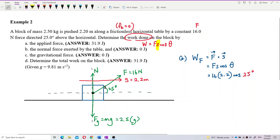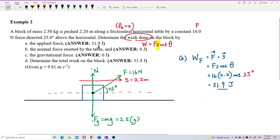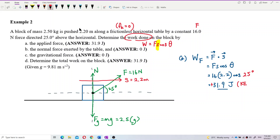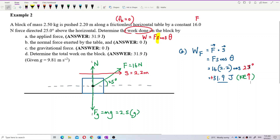The angle between force F and displacement is 25 degrees. So the answer is 31.9 joules. It is a positive value. Positive value means it will help to increase the kinetic energy — it is work done on the system. Because the angle is less than 90 degrees, it is positive work done.